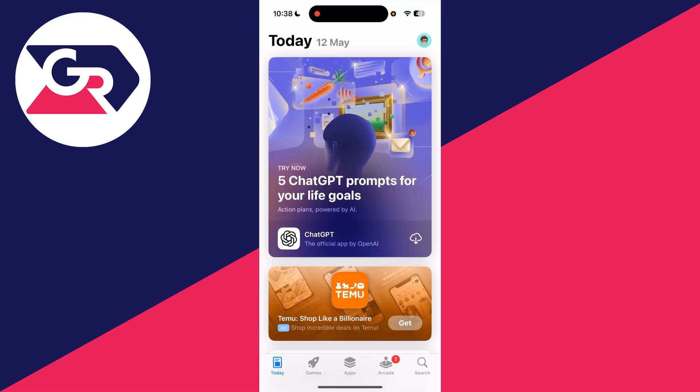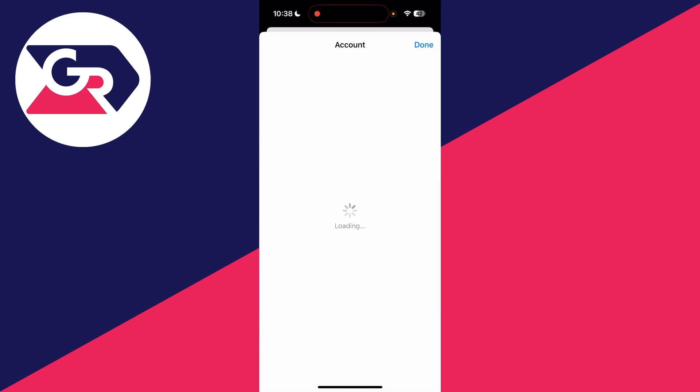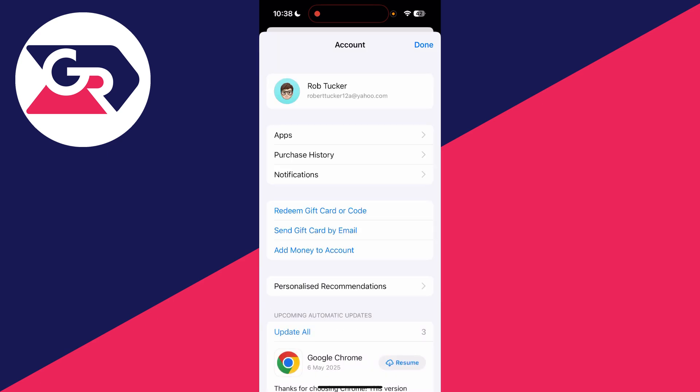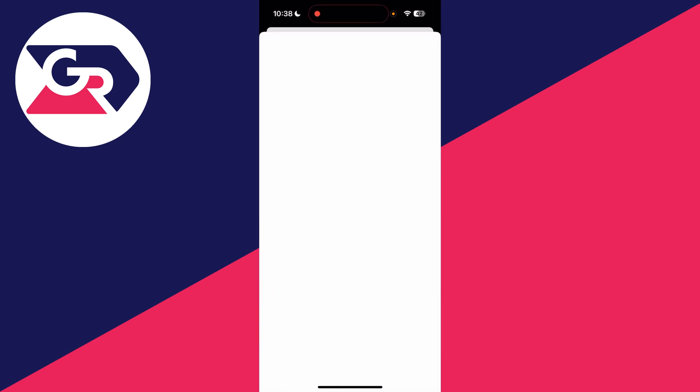Then you need to head to the top right and press on your profile icon. This will open up the account page. Wait for this to load, and at the top you'll see your Apple account and you can click there.